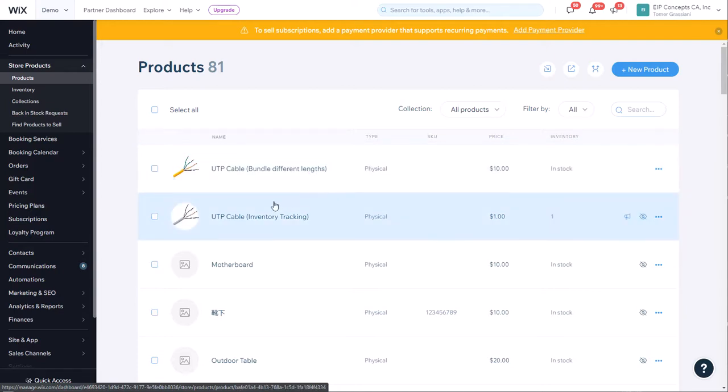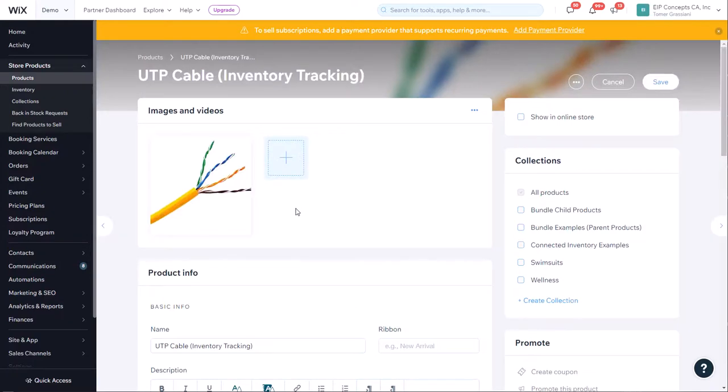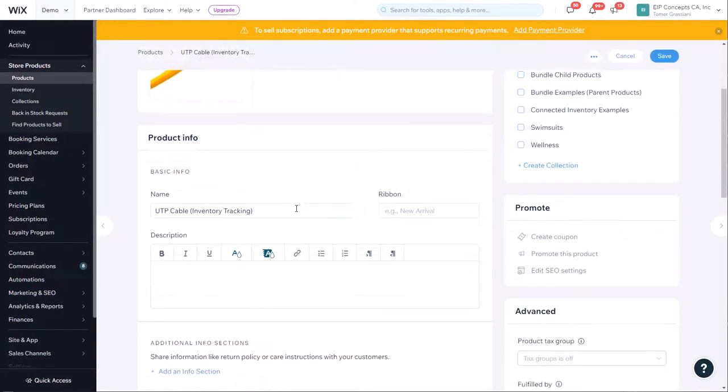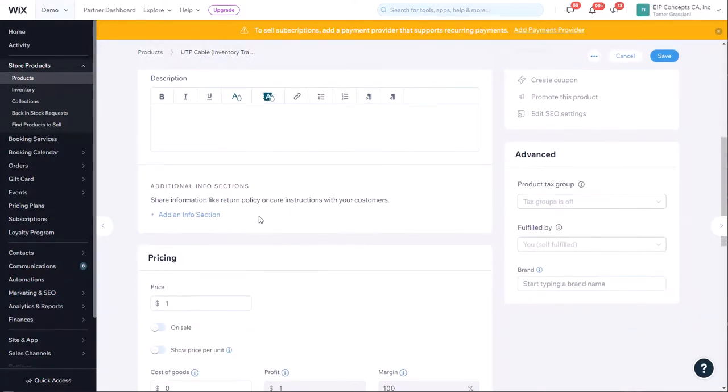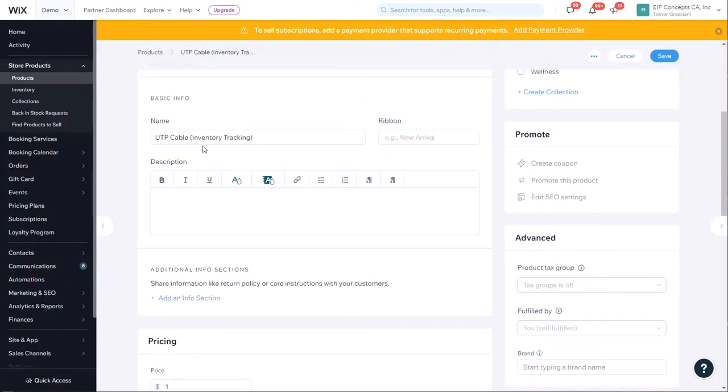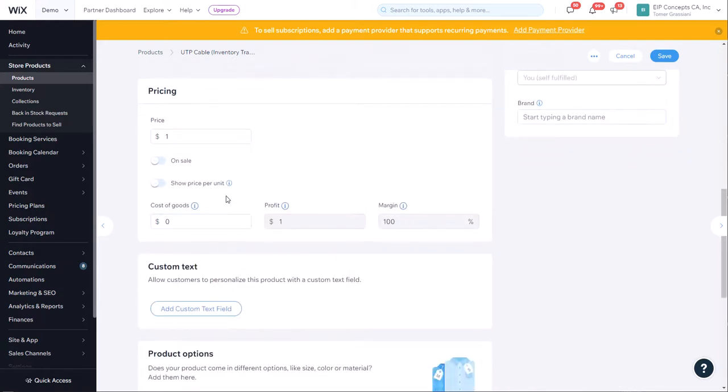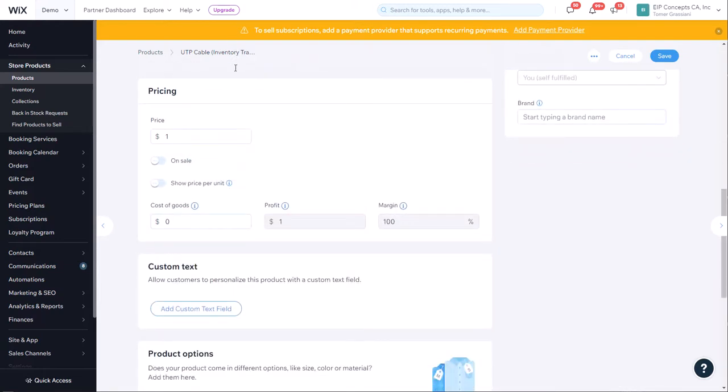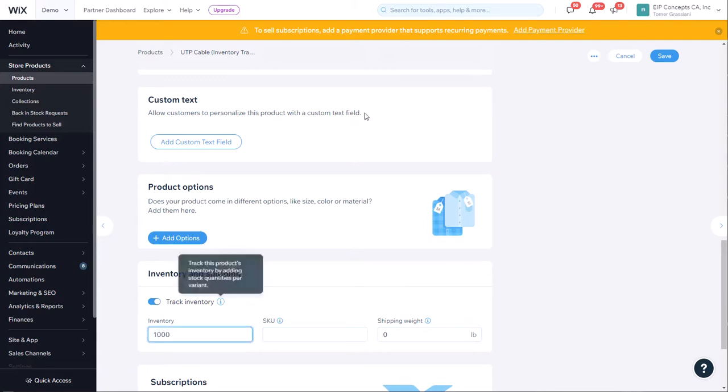Let's start with the child product, the single quantity. Let's say we have a thousand meters in our inventory of this cable. So for the single product inventory tracking, we're going to update the inventory to 1000 and click Save.